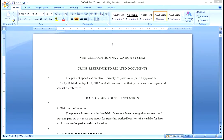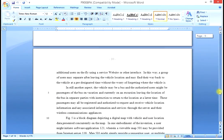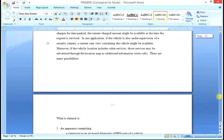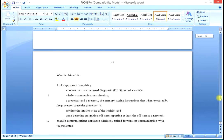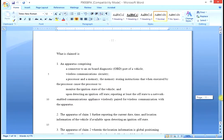This is the actual specification for the vehicle location navigation system — the patent — that is available in our resources section. You can download that Word doc. If we go to the end of this doc on about page 11, you can see that the claim section of this patent and of all patents is located near the end of the patent application, near the end of the specifications.